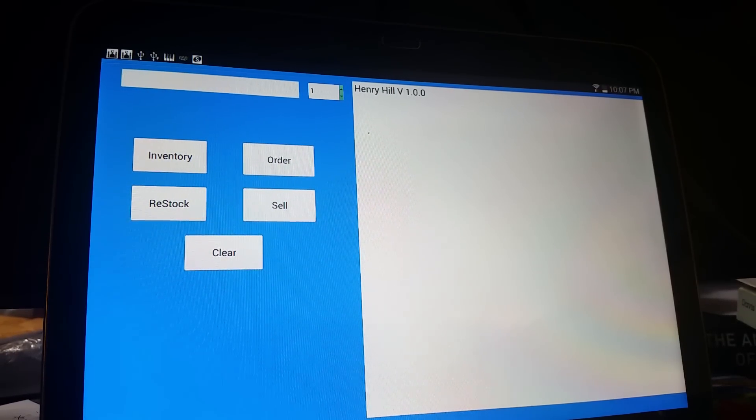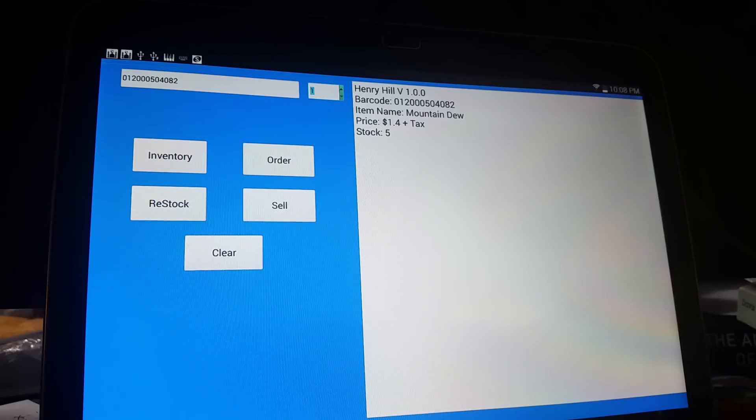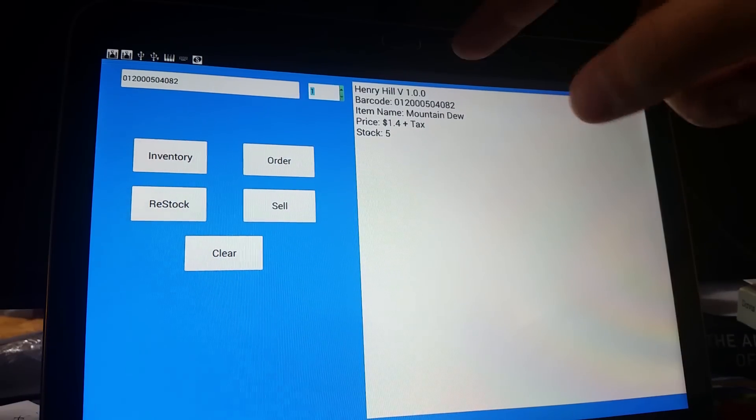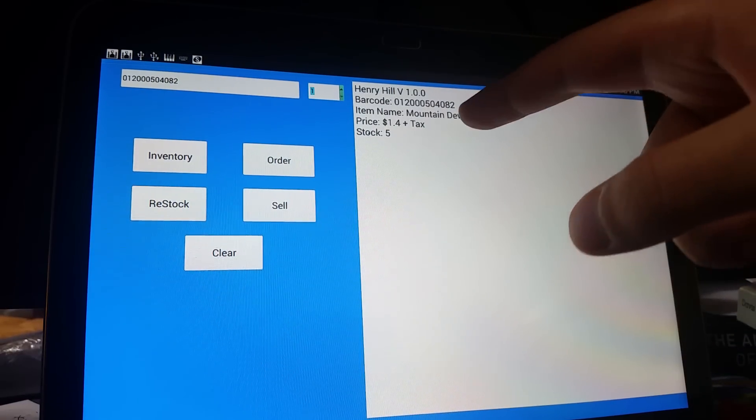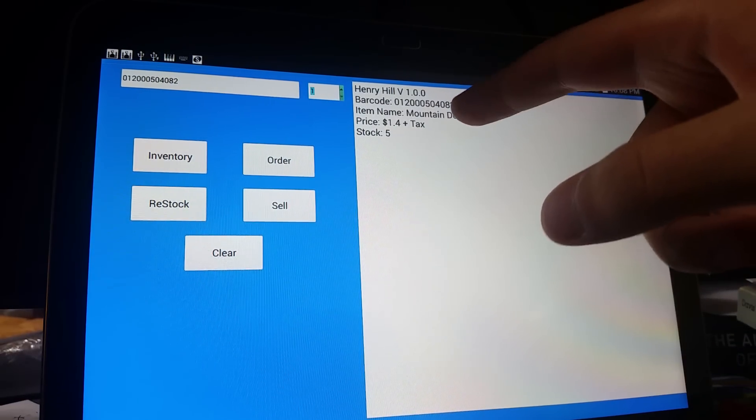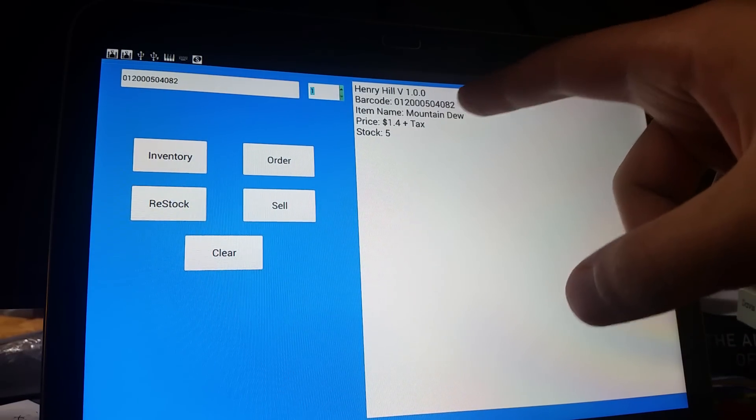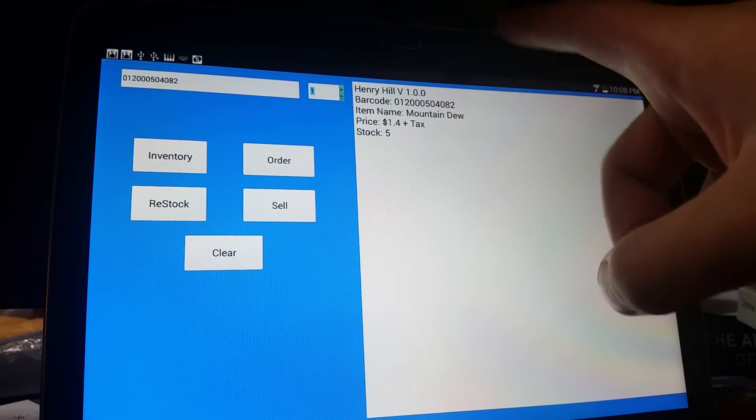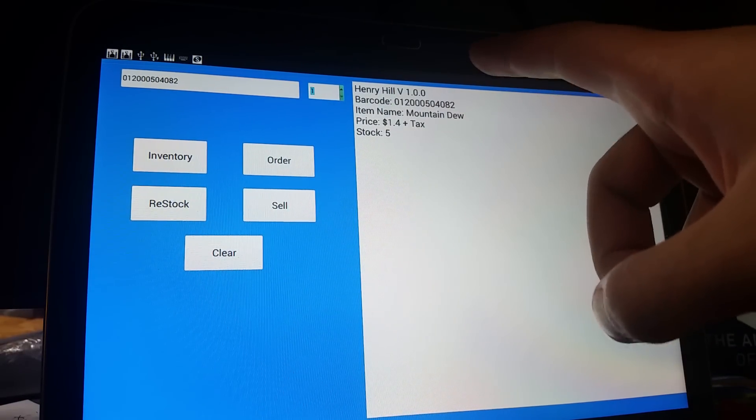I'm going to scan Mountain Dew. I've scanned the Mountain Dew, and as you can see, you have information being displayed: the barcode, the item name, the price.